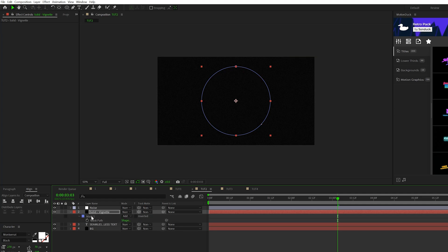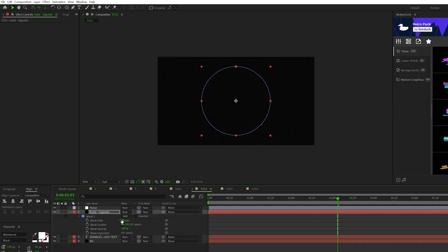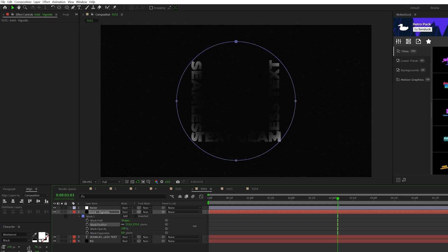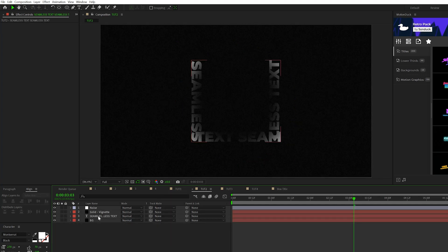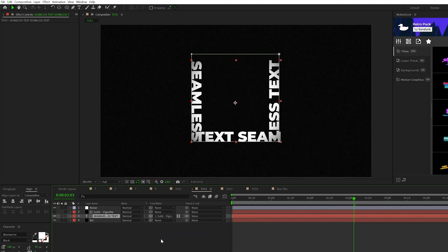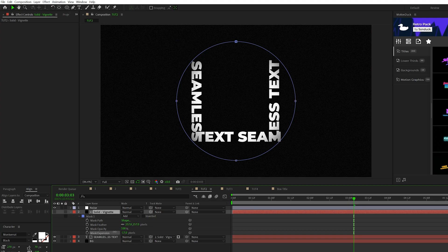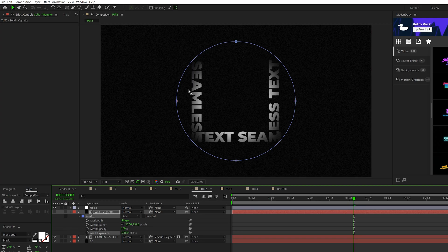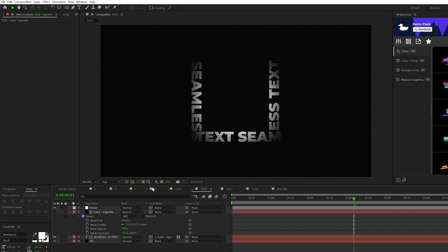And then we'll hit M on keyboard twice. This will bring up all the mask properties. I'll go ahead and increase the feather and I'll grab our title and set the track matte to the solid vignette layer. And I'll come here to the mask expansion for the vignette and I can just close down on this until we have this nice dark vignette around our title.